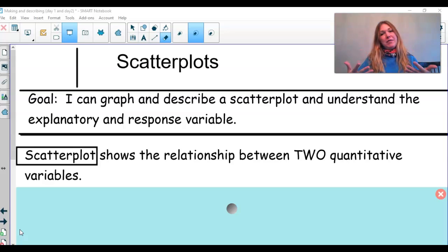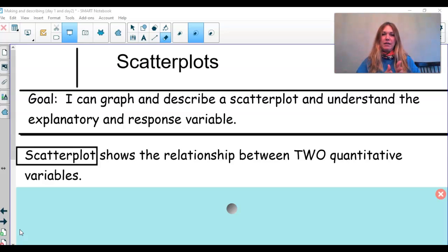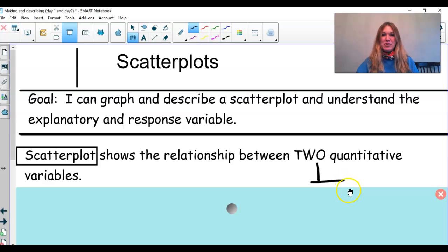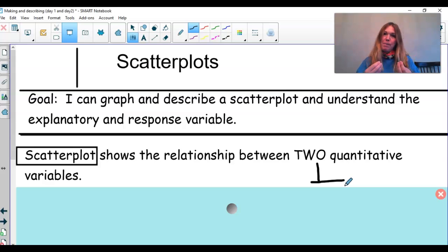For a couple definitions to start off the day: what is a scatterplot? A scatterplot shows the relationship between two quantitative variables. There's an x-axis and a y-axis, and we can look at two quantitative variables and establish if there's a relationship between them.